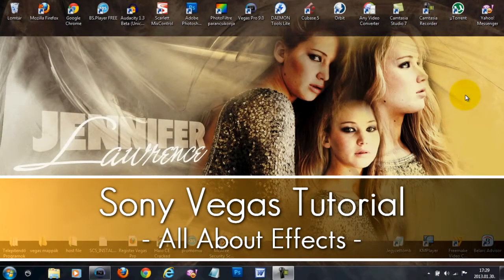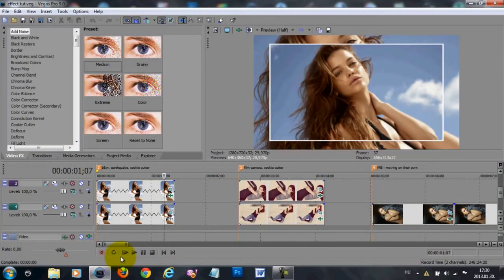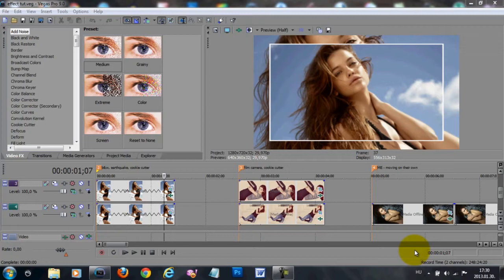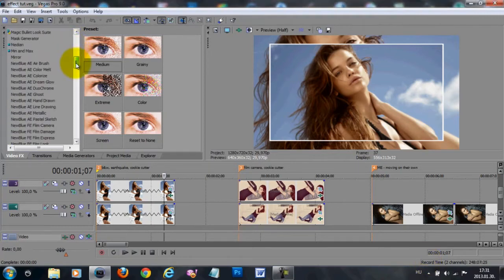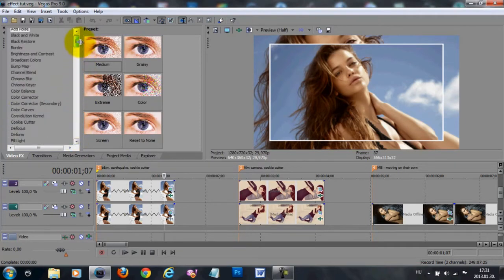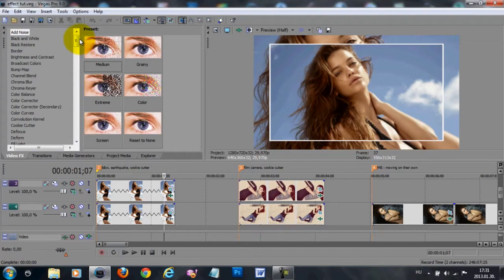Hi guys, so in this video I'm going to talk about video effects, similar to how I did with the transitions. I'll talk about which effects to use, how to use them, and what effects I like to use and what I use them for. I already prepared a project file with some examples. If you don't have the same video effects in your list, please check the description box below for all the information you need.